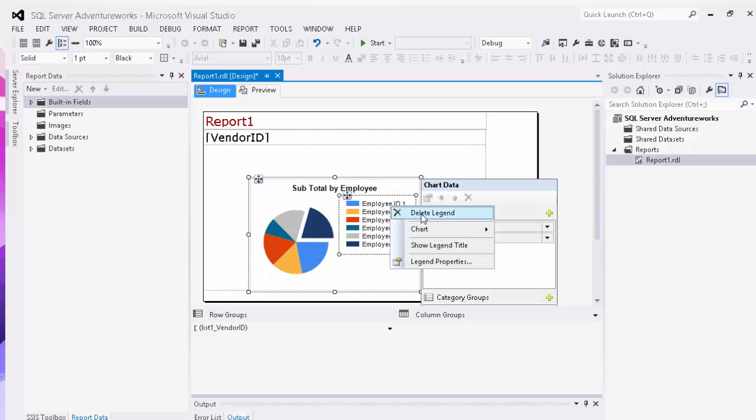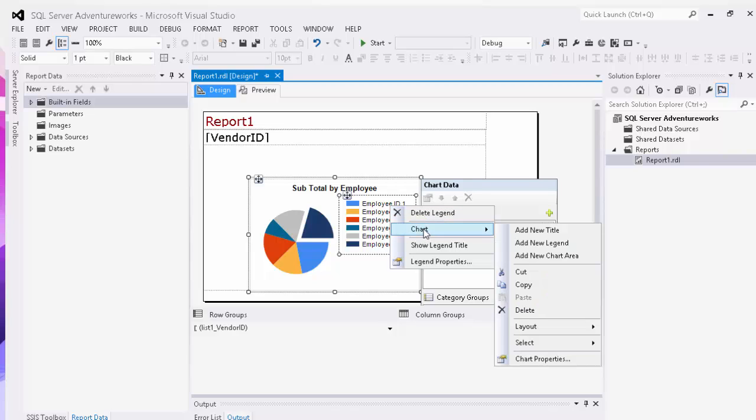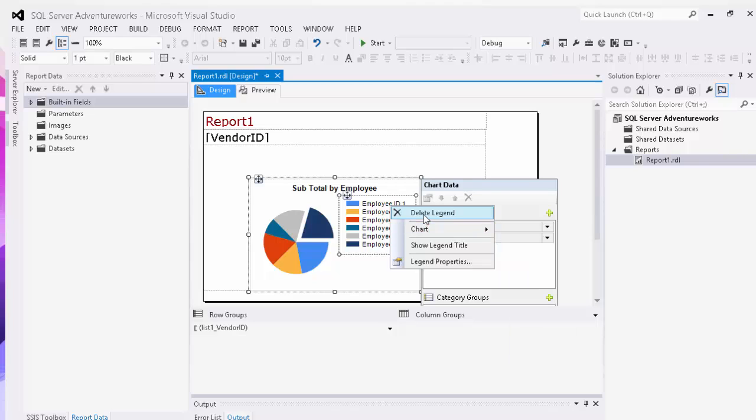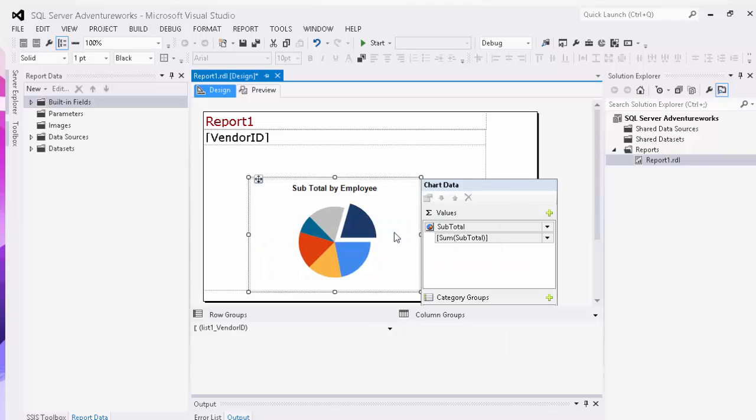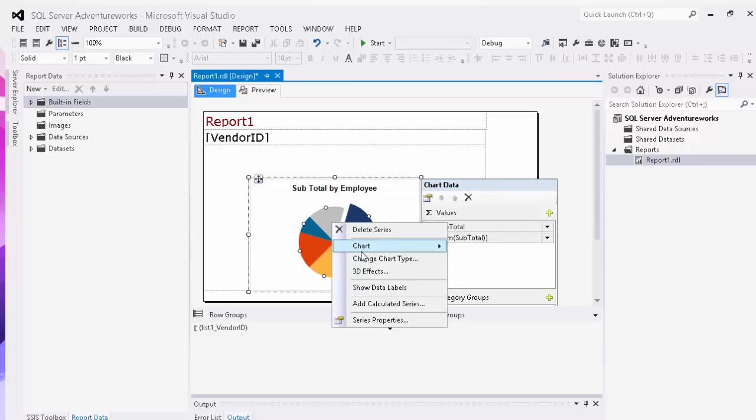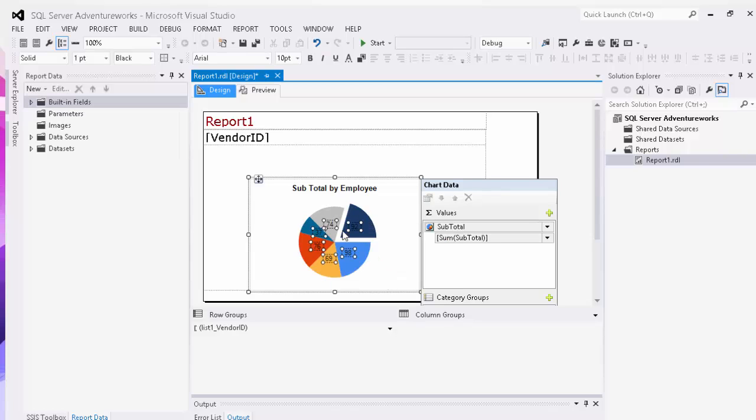For our legend, we can either delete the legend or add a new legend, a number of things like that. What we're going to do is delete our legend here to make our pie graph a little larger. And then right click on the series and say show data labels.